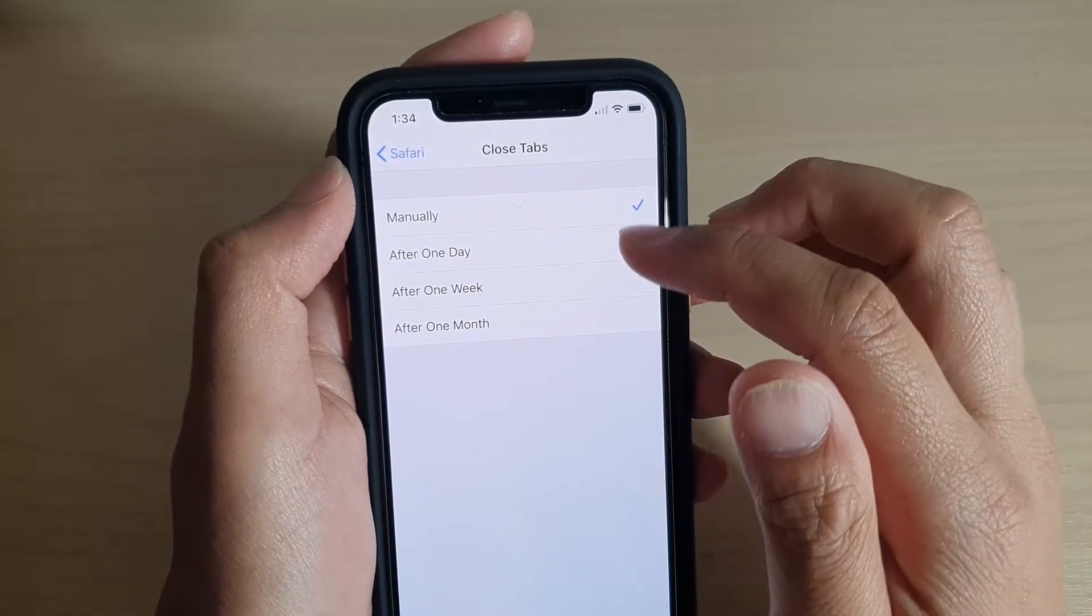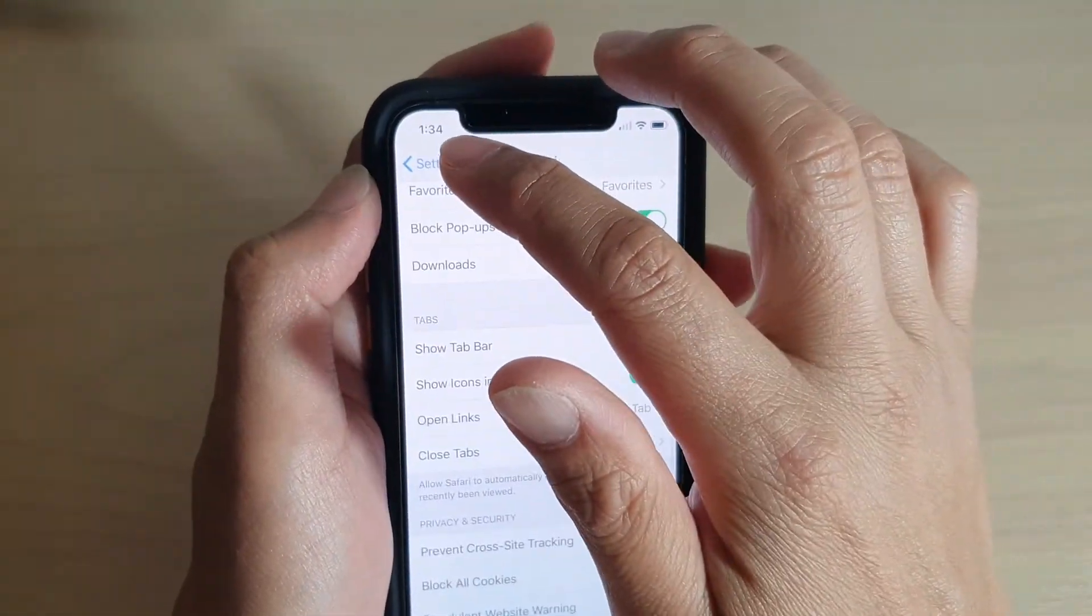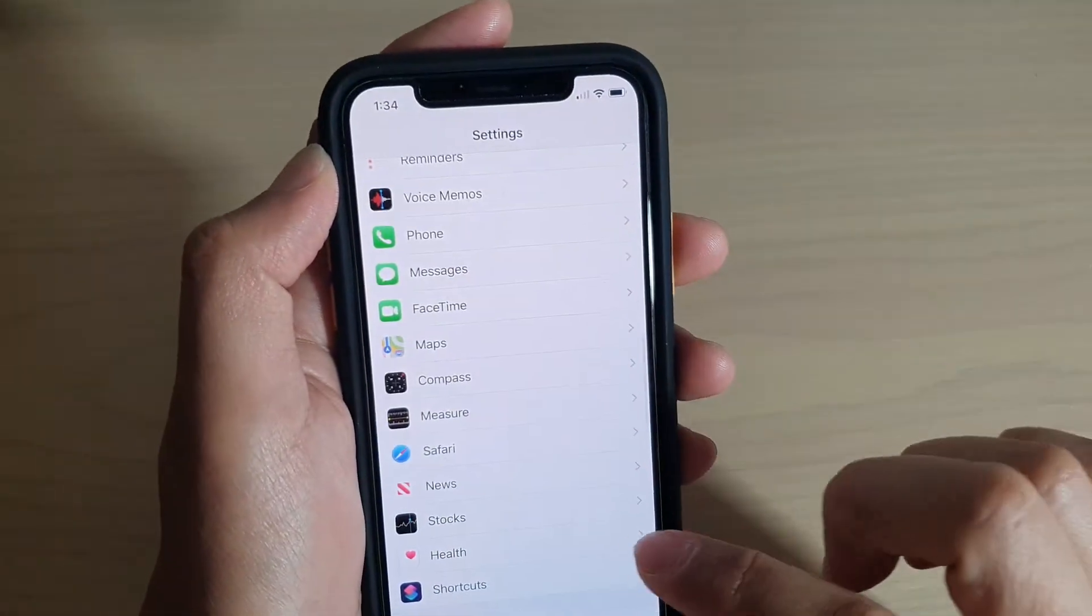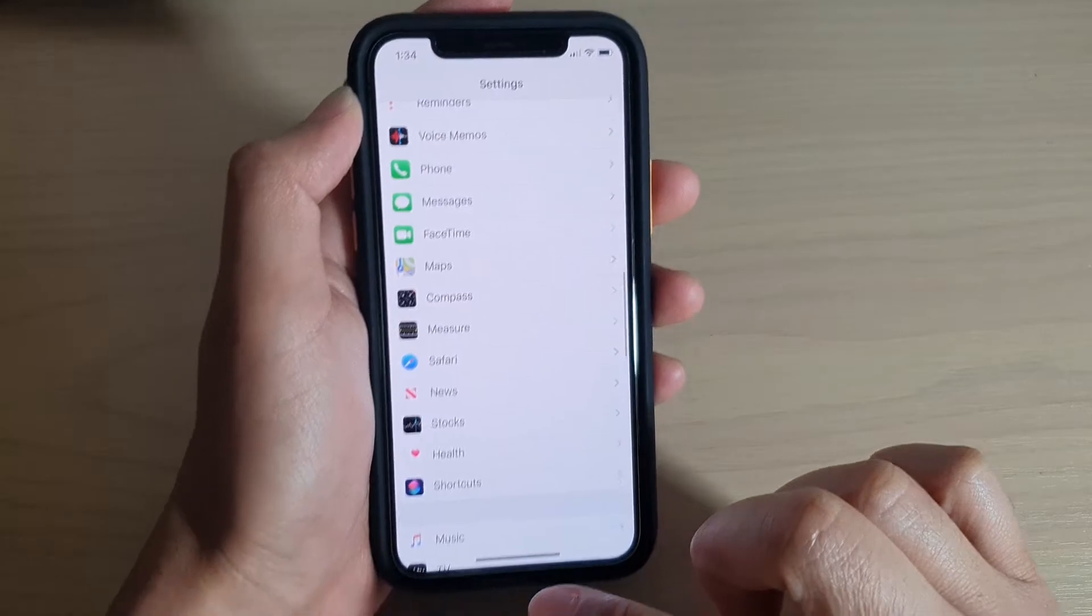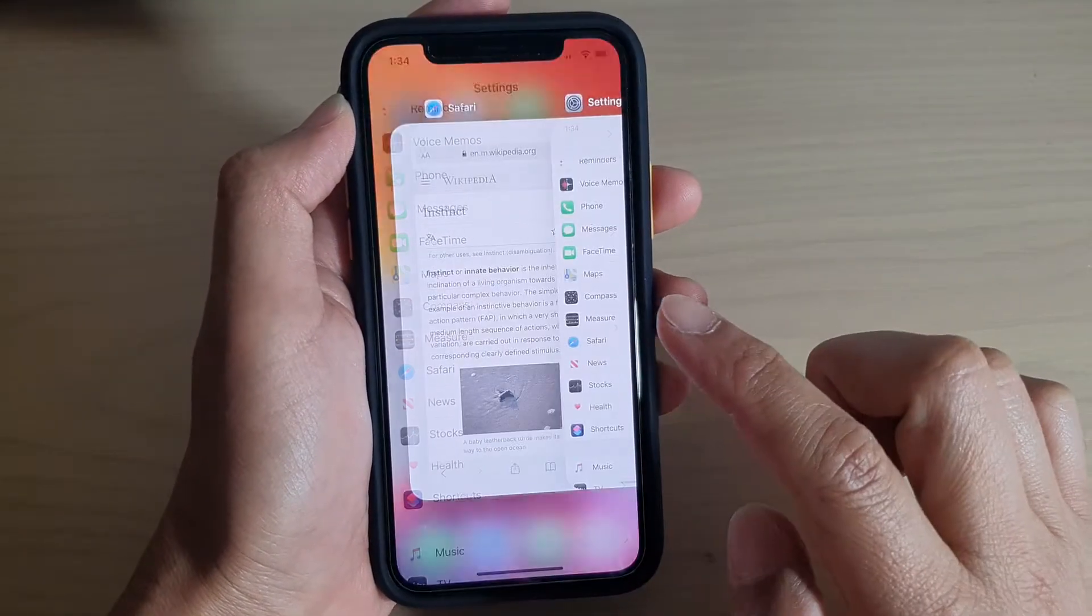So make your selection and then tap on the back here to go back, or you can swipe up at the bottom to go back to your home screen.